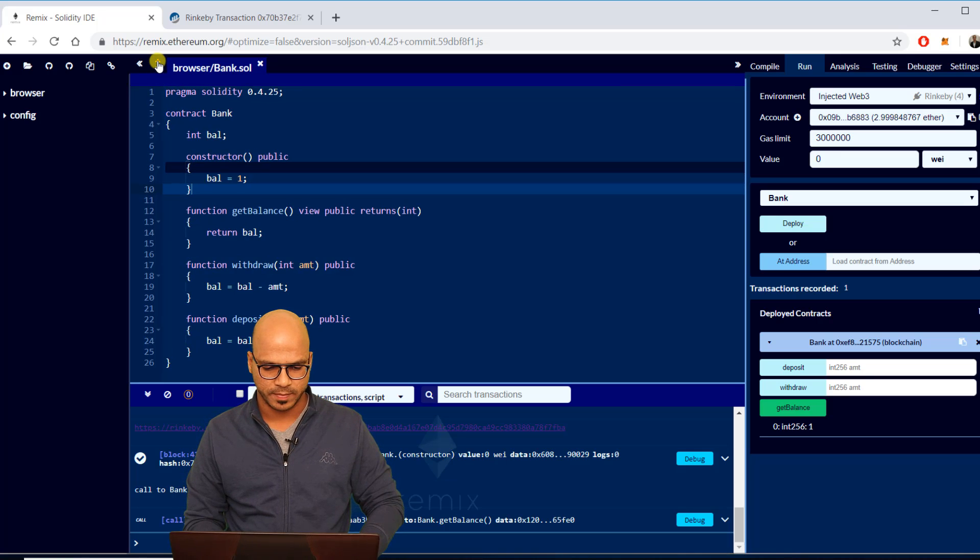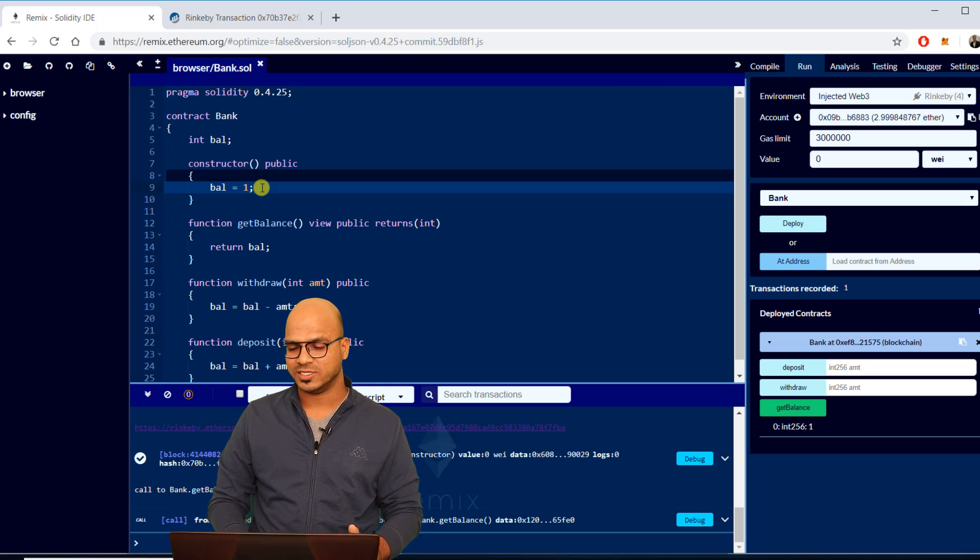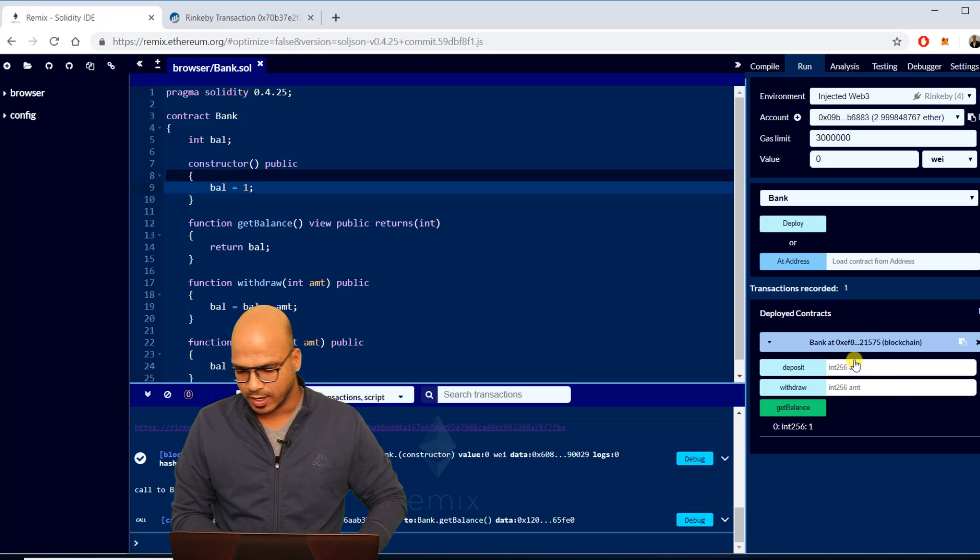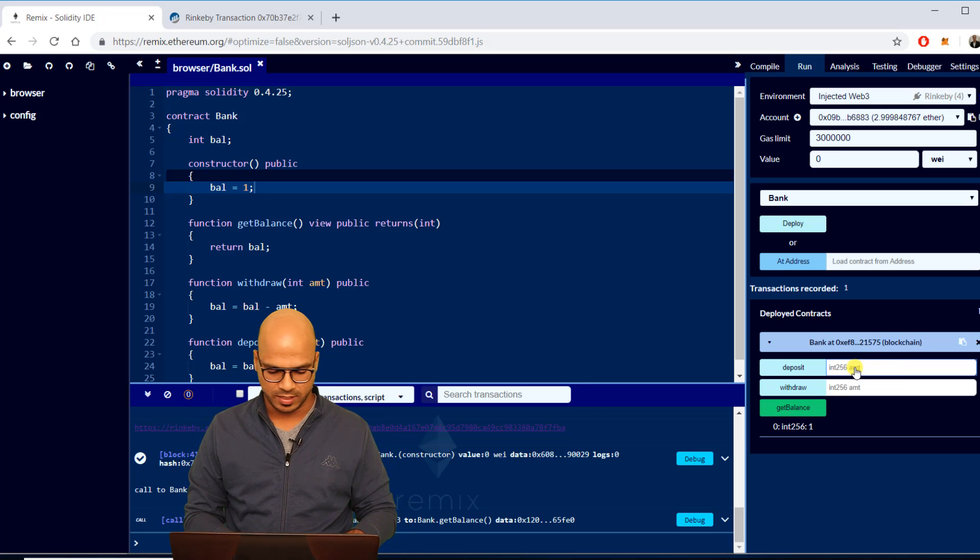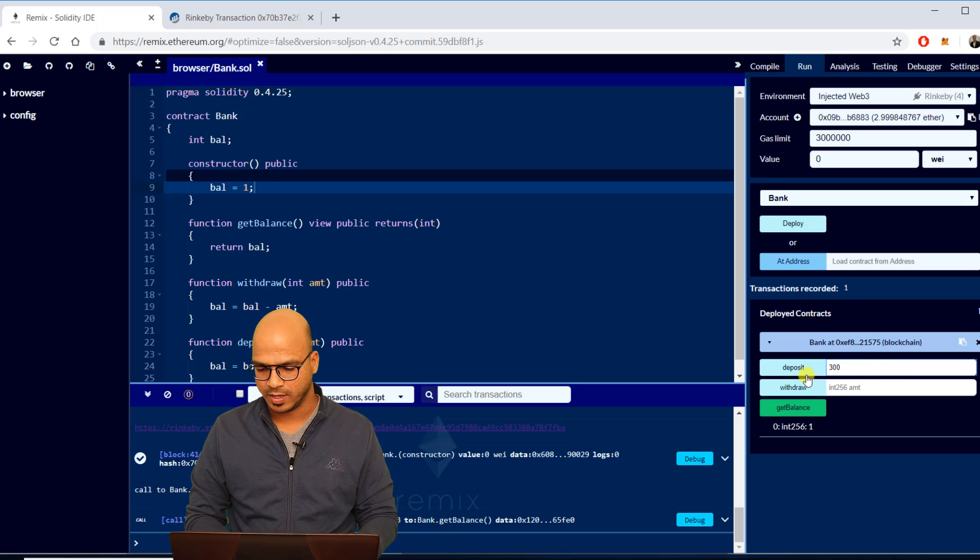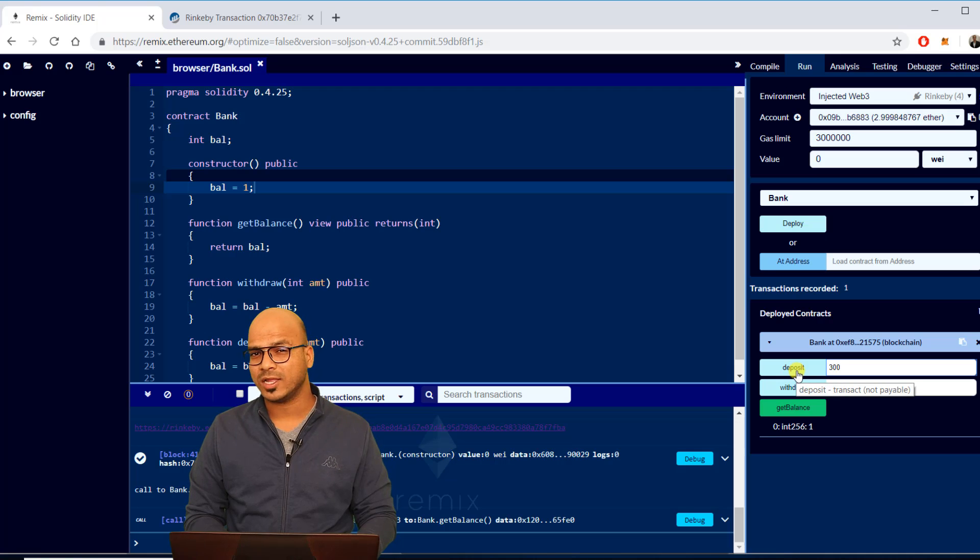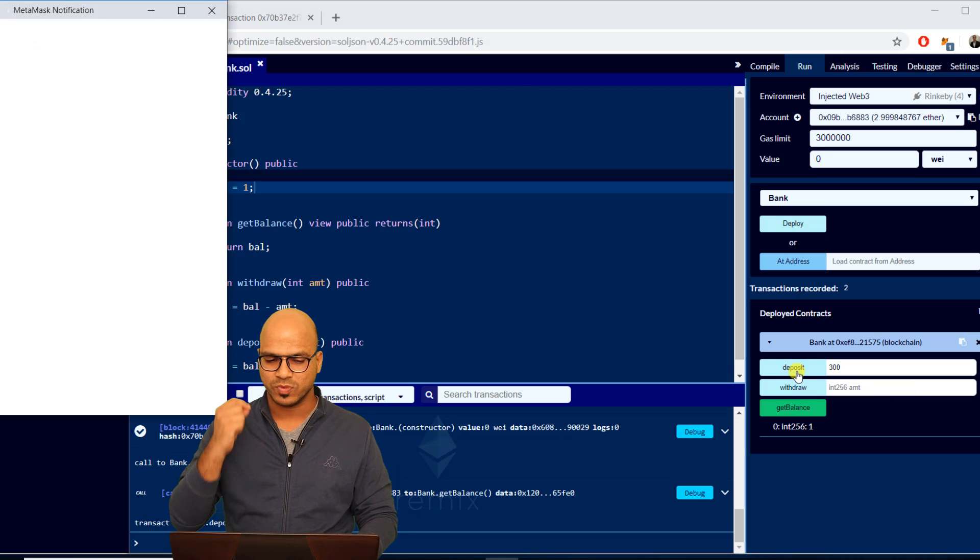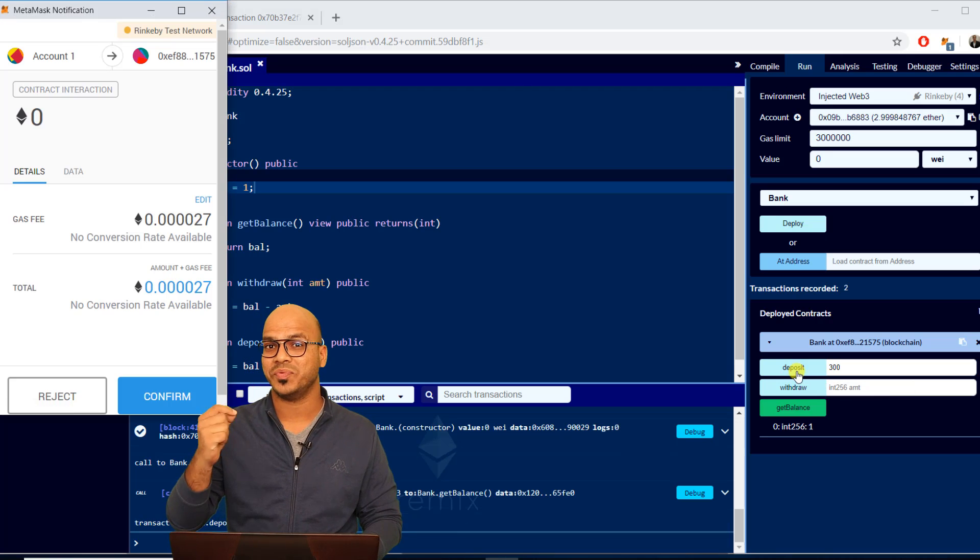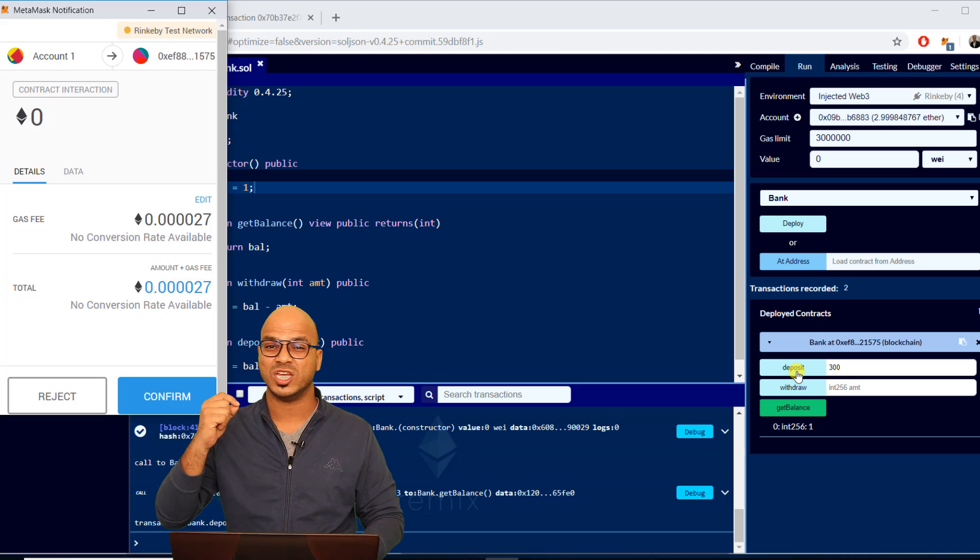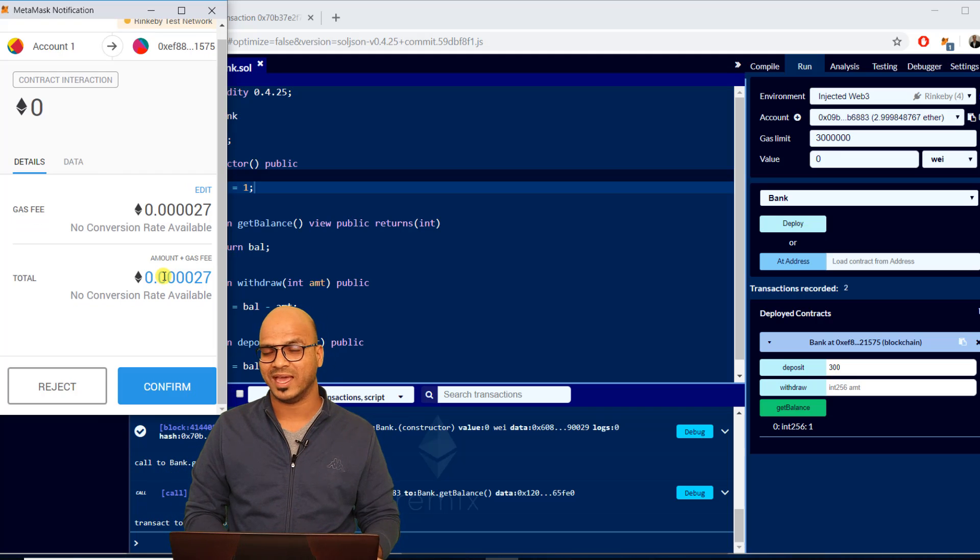You can see balance is one, that's what we have done in the code. Let me zoom the code a bit, so you can see that's one, that's your balance. But if I want to deposit some money, let's say I want to deposit 300. The moment I click on deposit here again it will charge you because you are doing that transaction which will change values so you have to pay the gas fee.